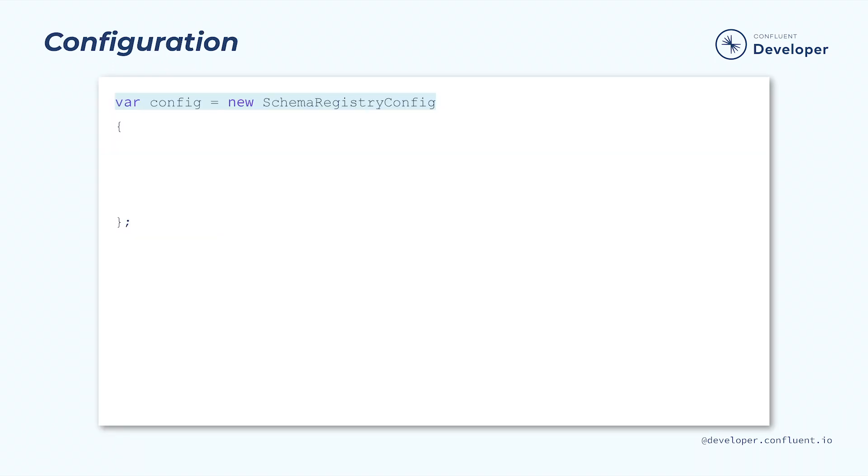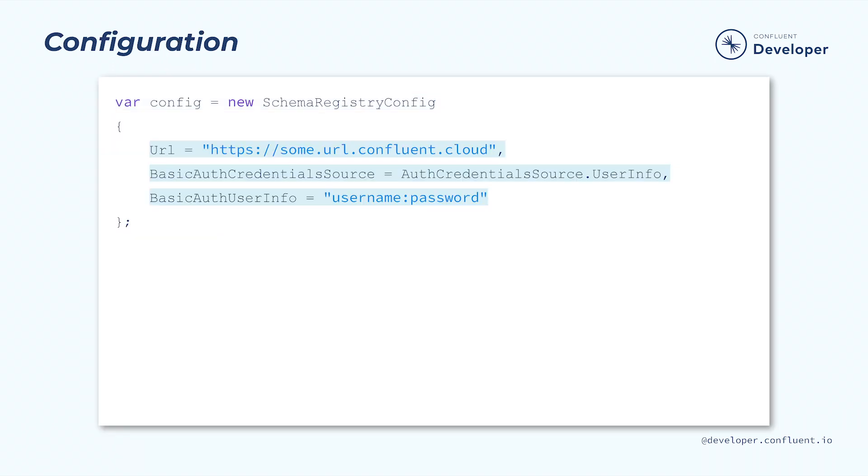To connect to schema registry, we need to provide the appropriate configuration. A basic configuration includes a URL for the schema registry and a method of authenticating. Here we see a configuration that uses HTTP basic auth. However, we can also use other methods such as an SSL key store.